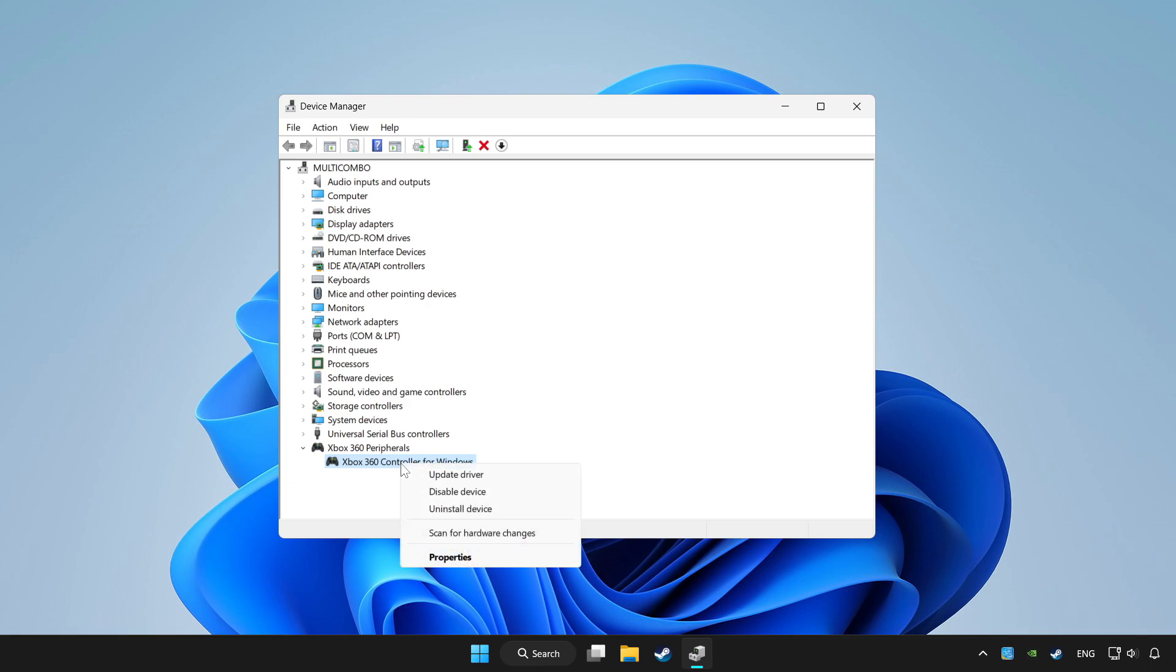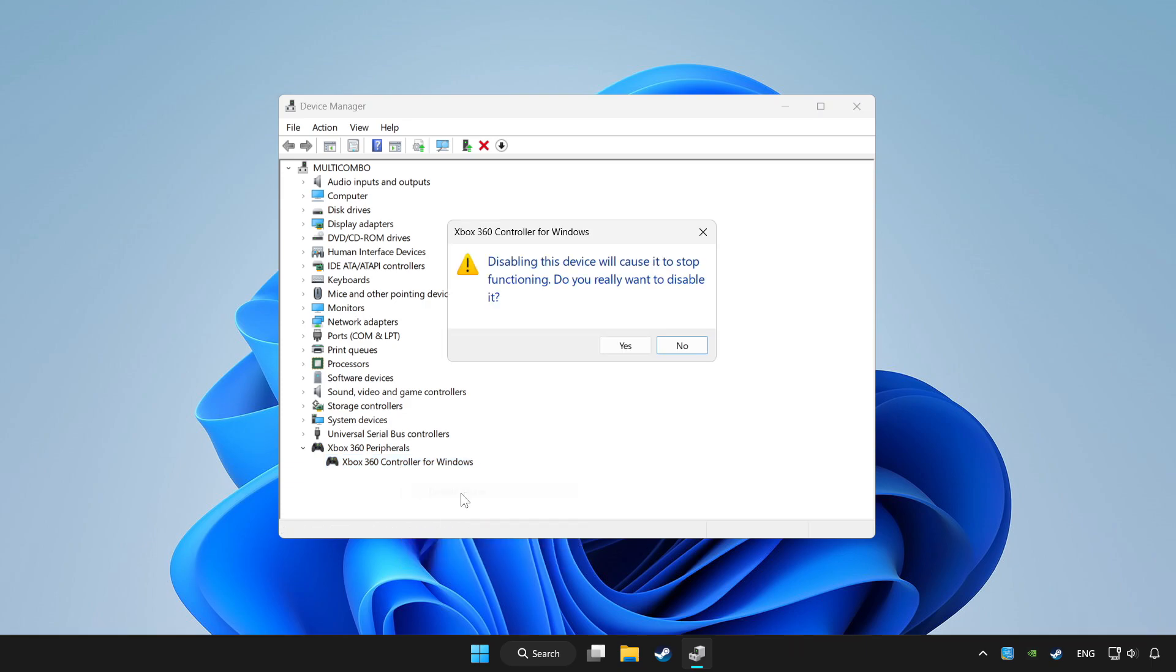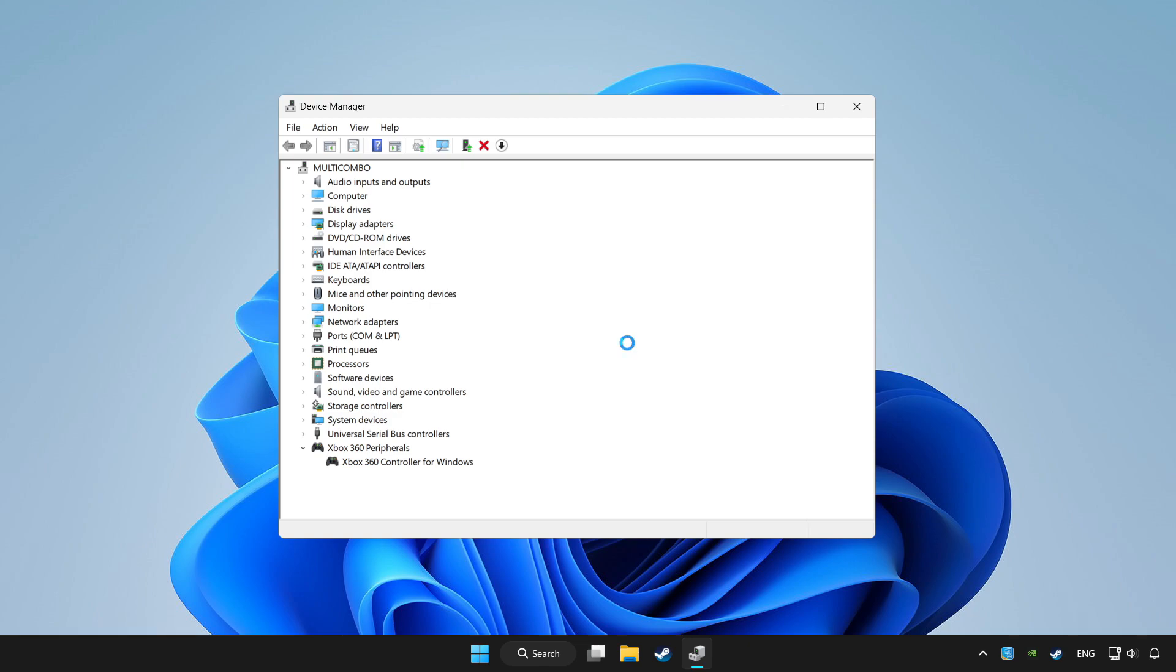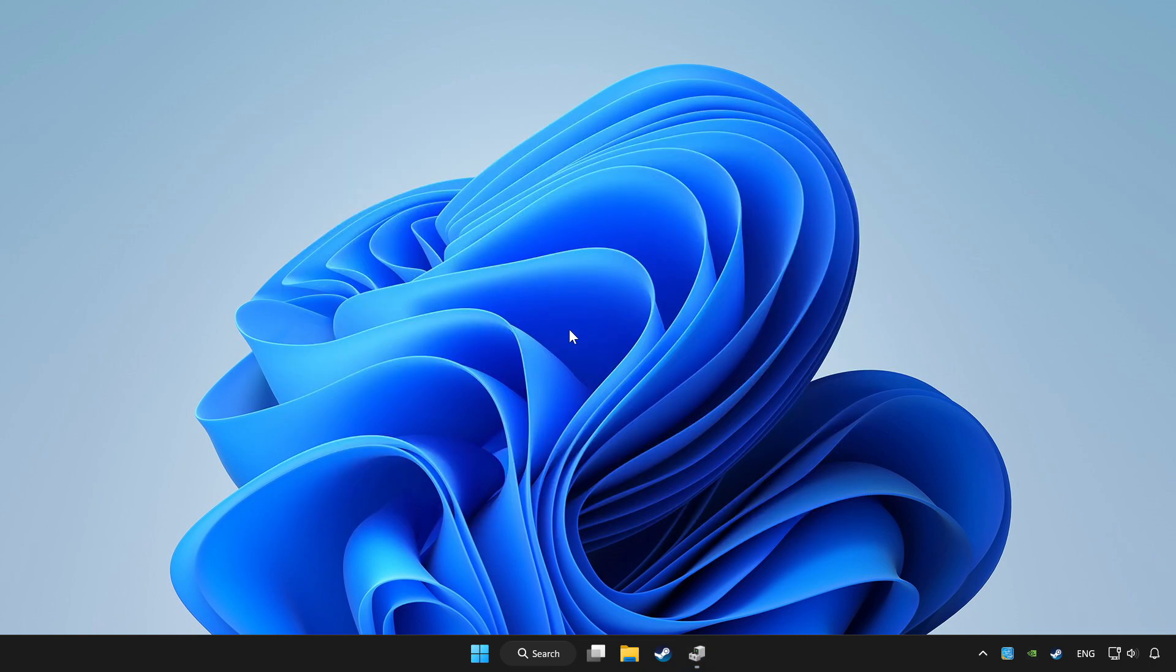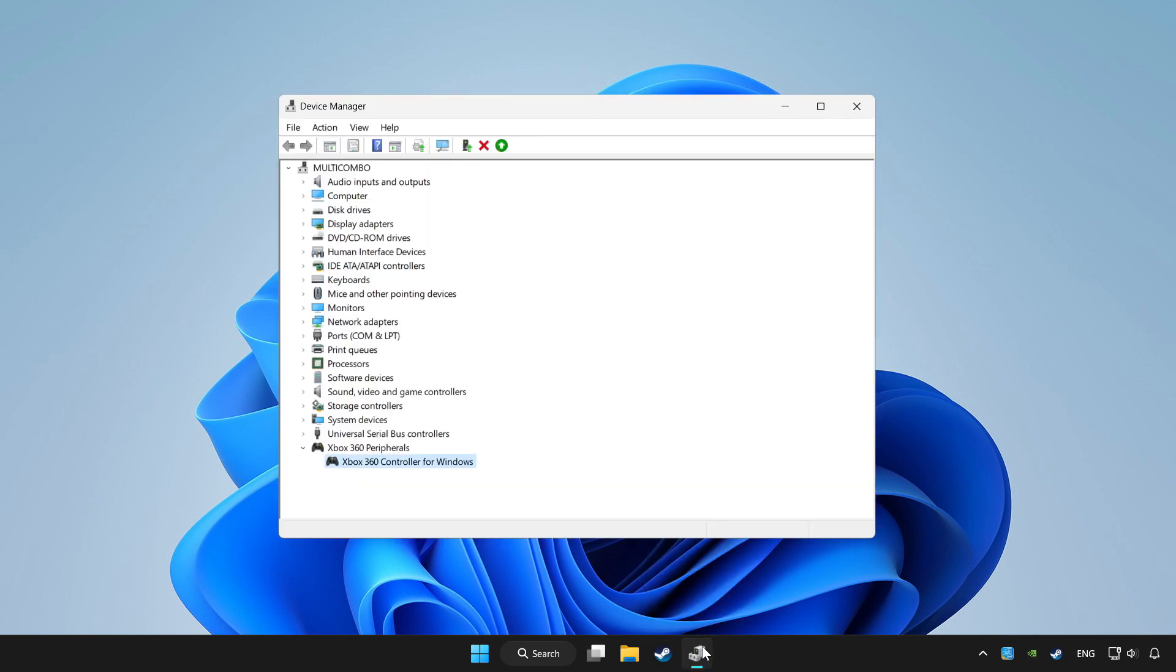Right click your controller and disable device. Click yes. Restart your computer and enable device.